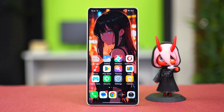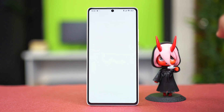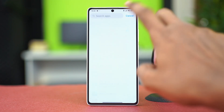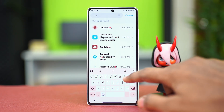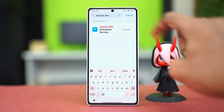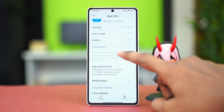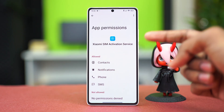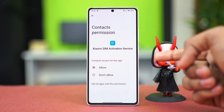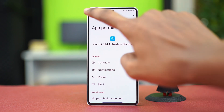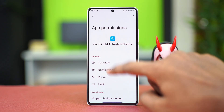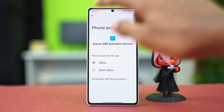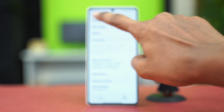For solution one, we can allow the SIM Activation Service all the permissions. Just go to your Settings app, scroll down a little bit, tap on Apps, then go to Search and type 'Xiaomi SIM'. Here you'll find the SIM Activation app — tap on it, scroll down, go to App Permissions, and make sure that all permissions are allowed, like contact, notification, and phone permissions.